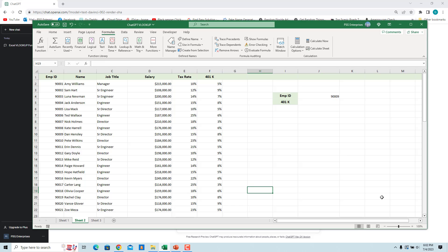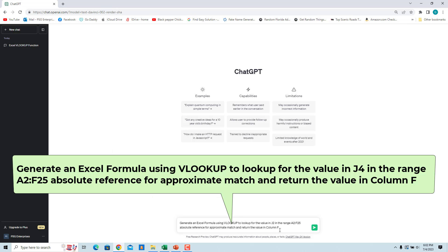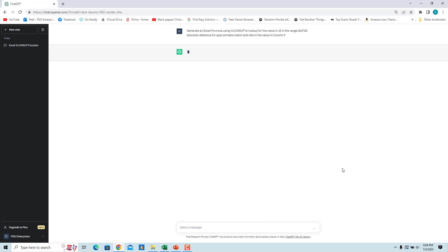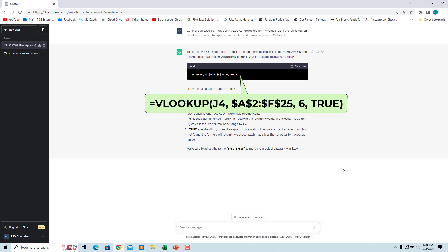Instead of specifying the column number from which to retrieve the value, we can also just specify the column. For example, ask ChatGPT to get the 401k percentage in column F for the employee based on the employee ID in J4. Enter 'generate an Excel formula using VLOOKUP to look up for the value in J4 in the range A2 to F25 absolute reference for approximate match and return the value in column F'. ChatGPT generated the correct formula. ChatGPT derived the column number from the specified column — column F is the sixth column in the range A2 to F25, so ChatGPT passed 6 as the third argument.